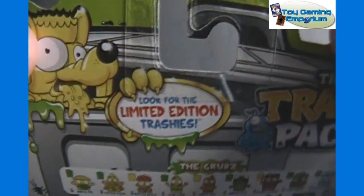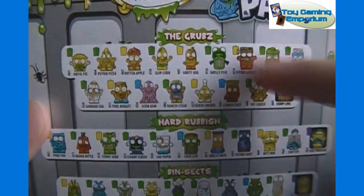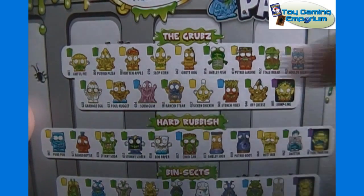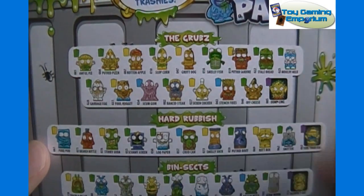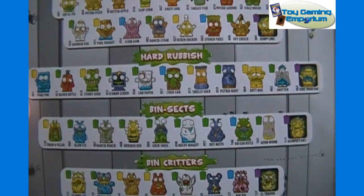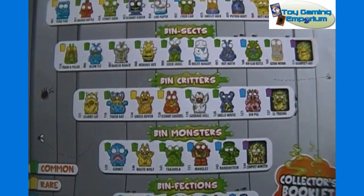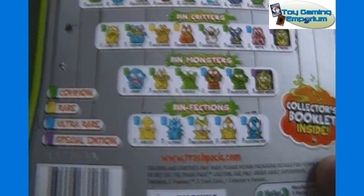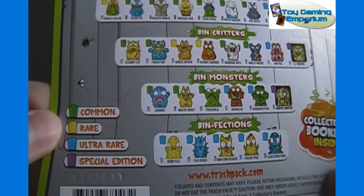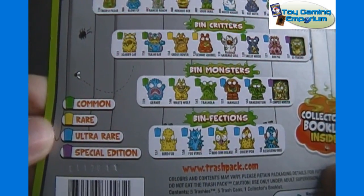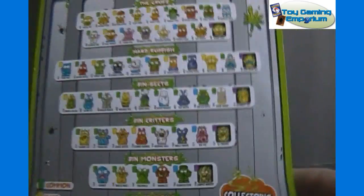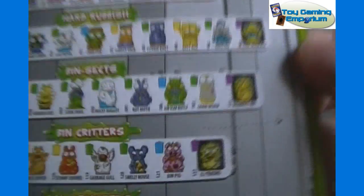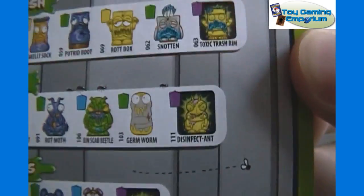It says you can look for the limited edition Trashies. There are different groups on here, like Mighty Beans have teams. There are the Grubs, Hard Rubbish, Bin Sects, Bin Critters, Bin Monsters, Binfections. You can see green is common, yellow is rare, blue is ultra rare, and purple is special edition. You can see there's a few special editions down the sides. They look like they're glow-in-the-dark, I believe.